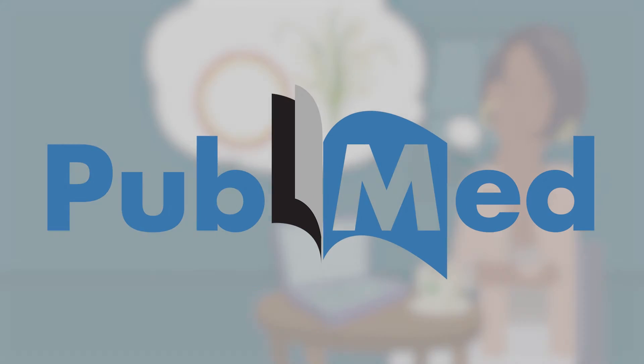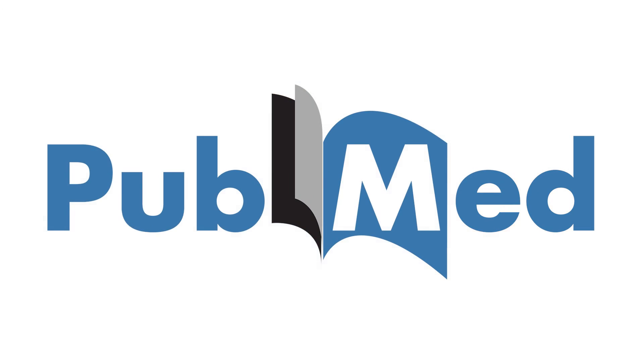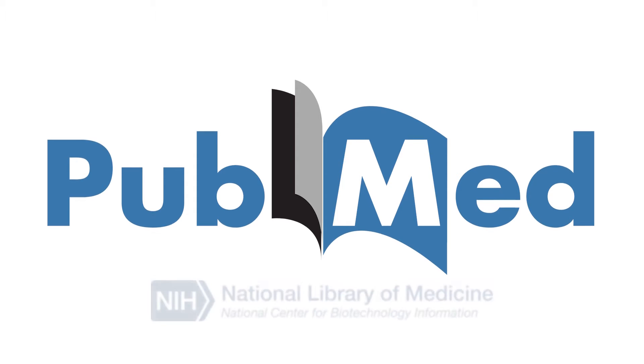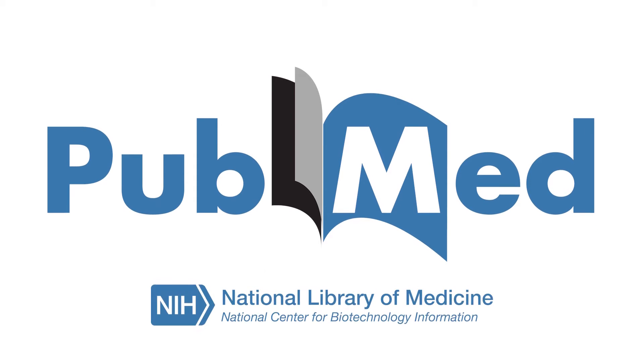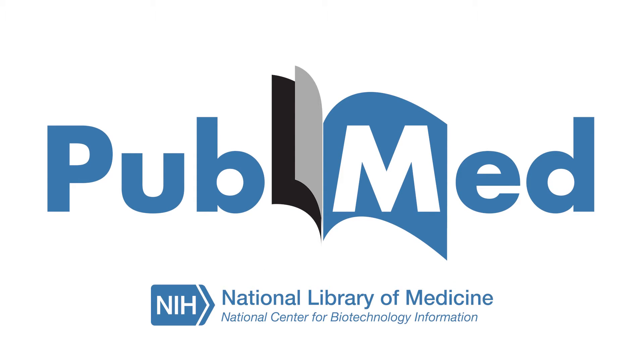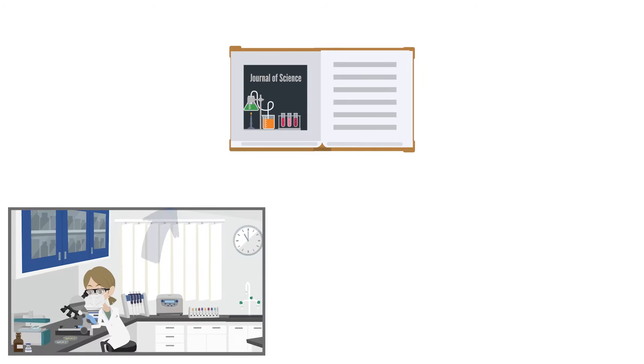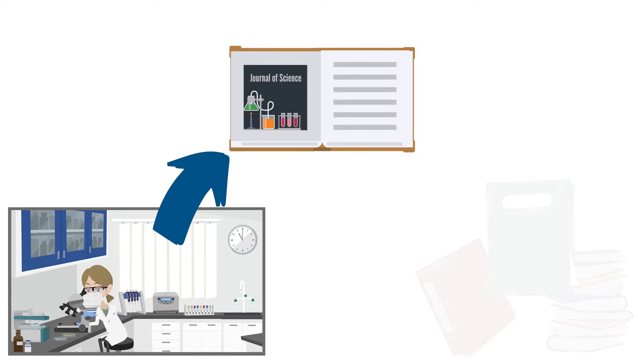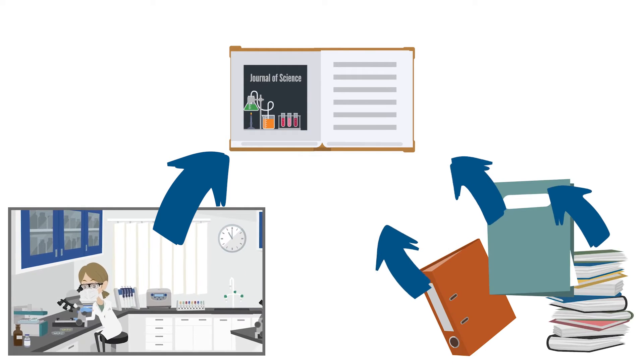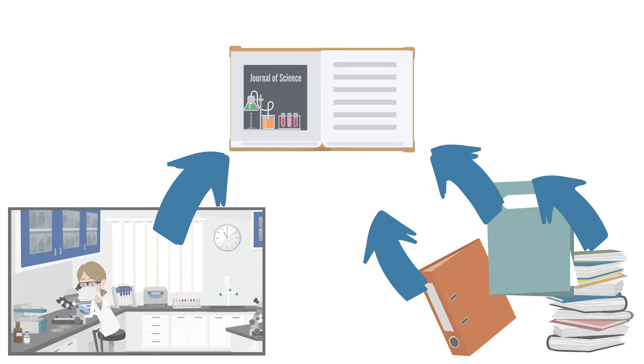PubMed is a freely available database provided by the U.S. National Library of Medicine that indexes biomedical journal articles and other scholarly literature.